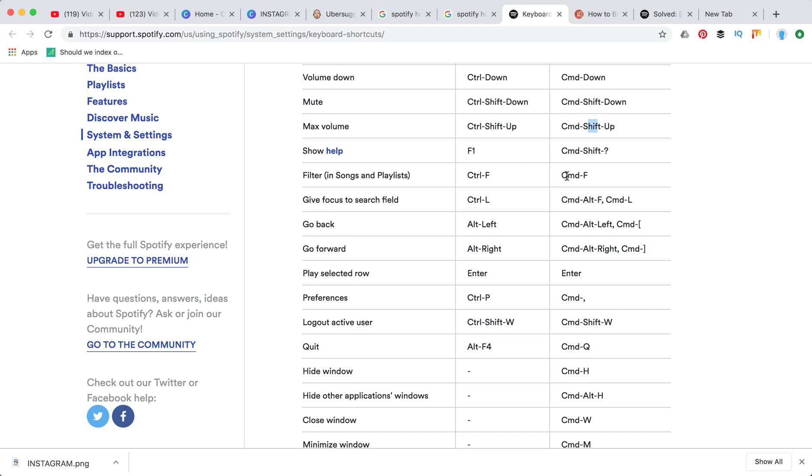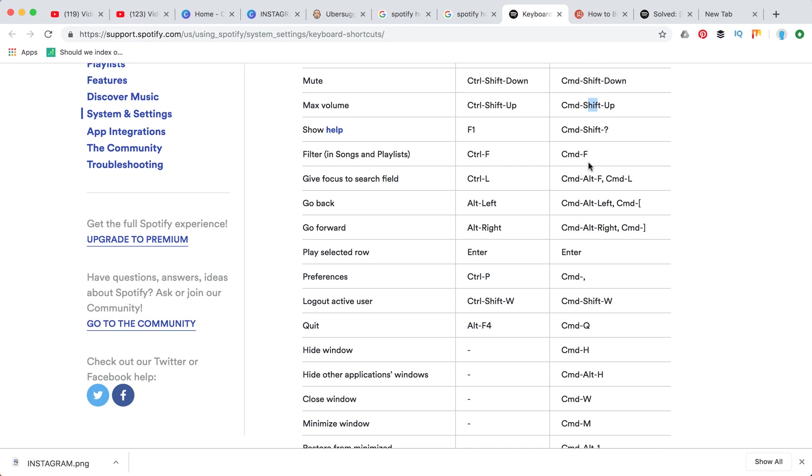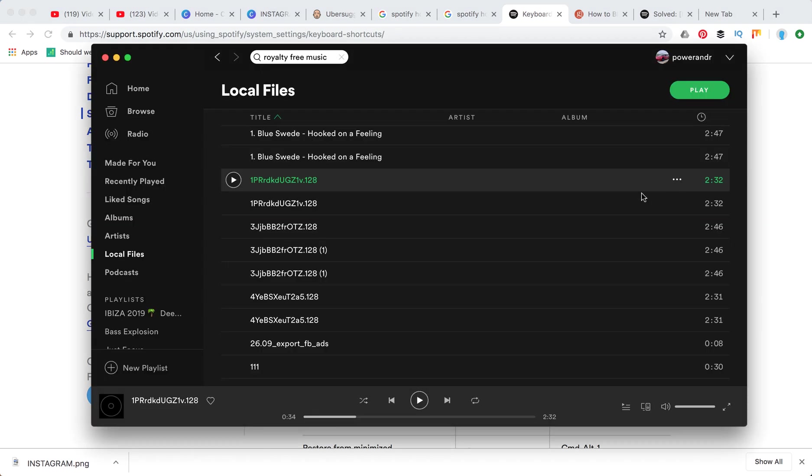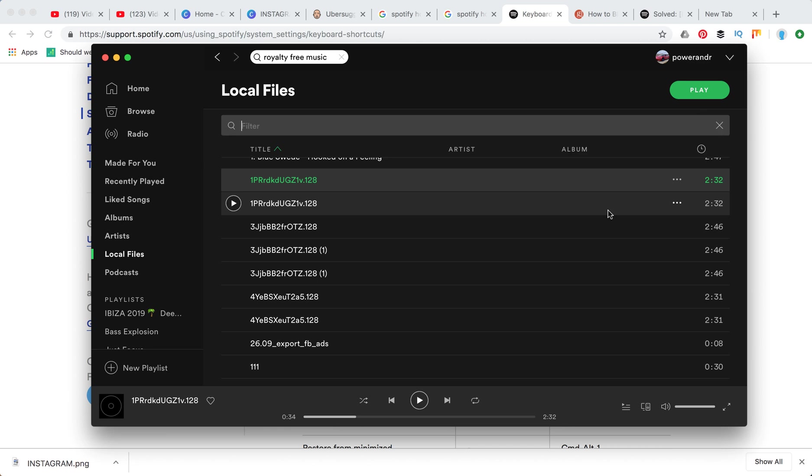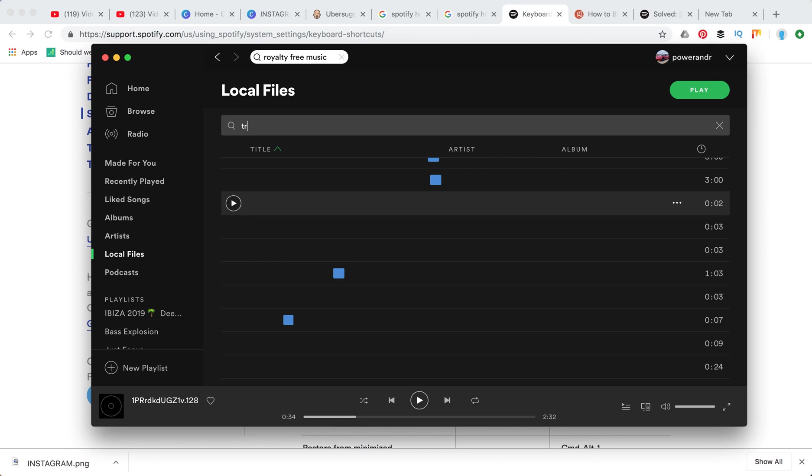If you want to filter songs on Spotify you can use command F. It's really useful if you have huge playlists - just press command F on Mac and you can filter by title or something like that.